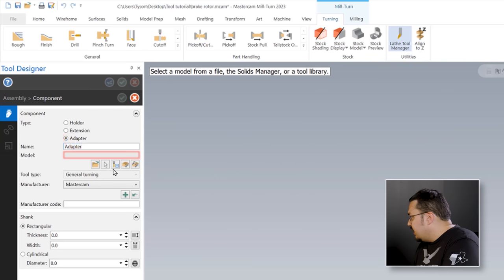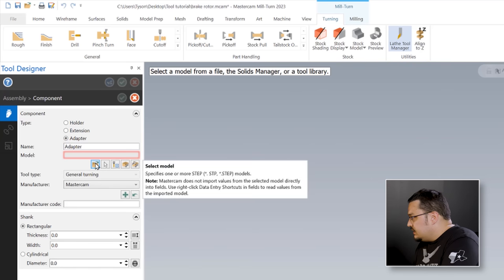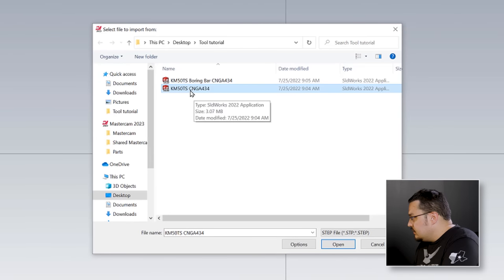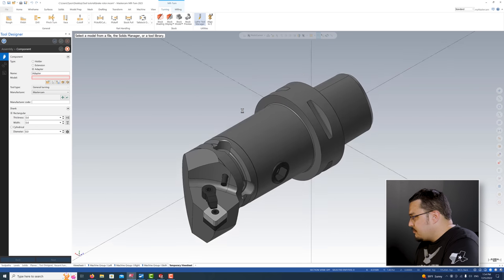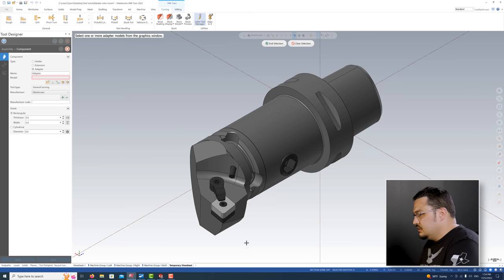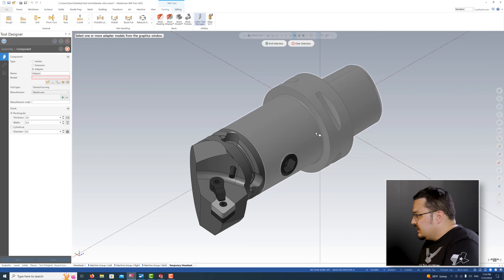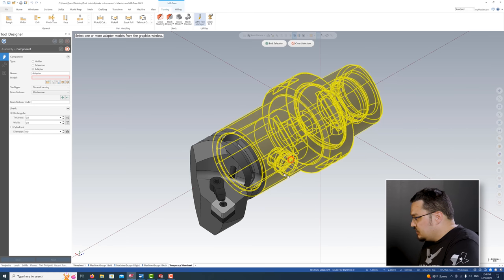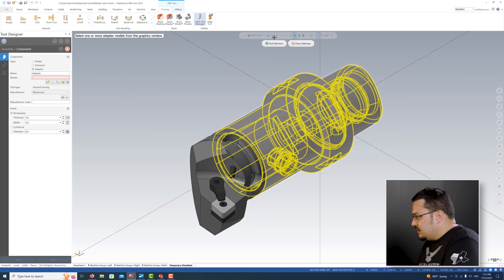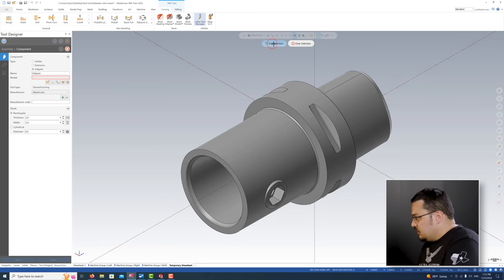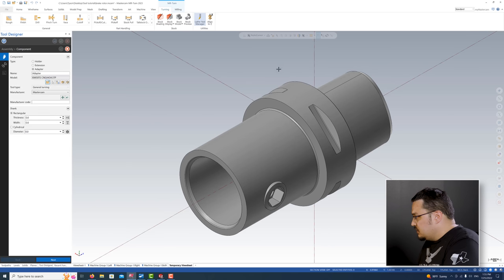I've got our KM50 CNGA selected here and I'm going to double click that. This is our whole assembly that we downloaded from Novo. I'm going to start by selecting just the adapter - the one that goes into the upper spindle - and select all components: the body, the screw, and the set screw. You can see it grabbed the model. It didn't grab the internals, which I'm fine with since we'll have a tool head over that.